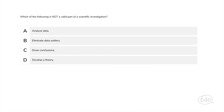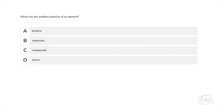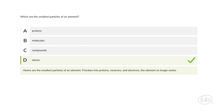Let's test what you've learned. First question: which of the following is not a valid part of a scientific investigation? Three of the response choices were part of the seven steps we discussed, but one was not — and that answer is B. Outliers and unexpected data can provide insights into what is really happening and should not be eliminated, but can be noted. Next question: which are the smallest particles of an element? The answer is D — atoms are the smallest particles of an element. If broken into protons, neutrons, and electrons, the element no longer exists.